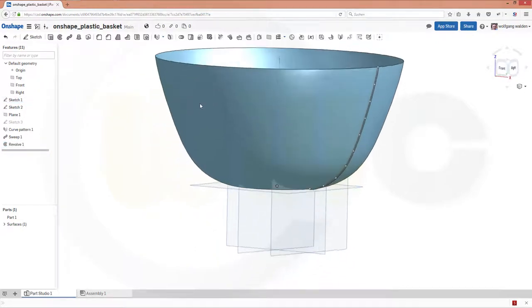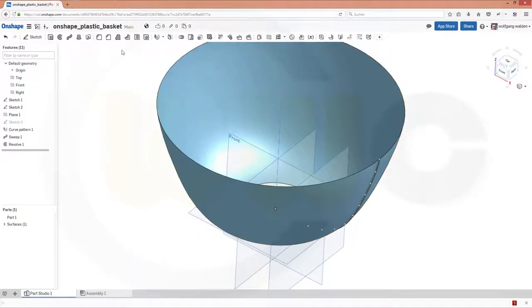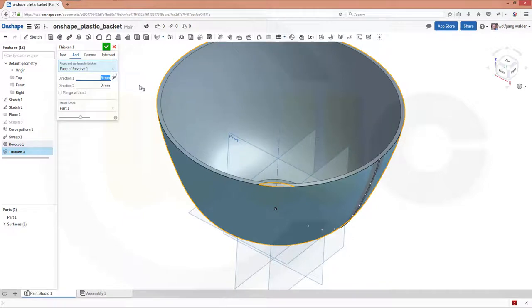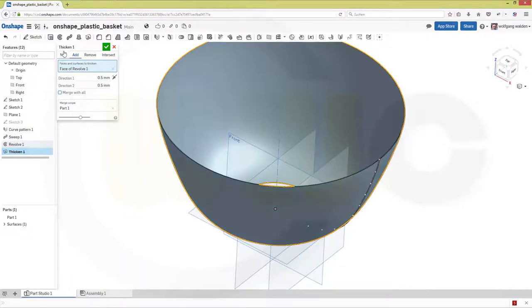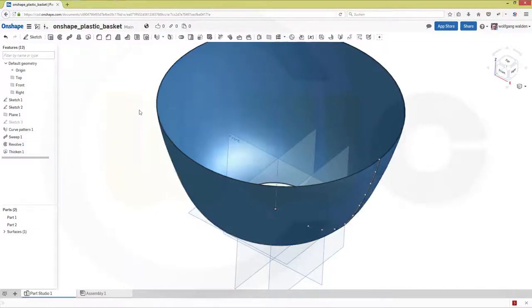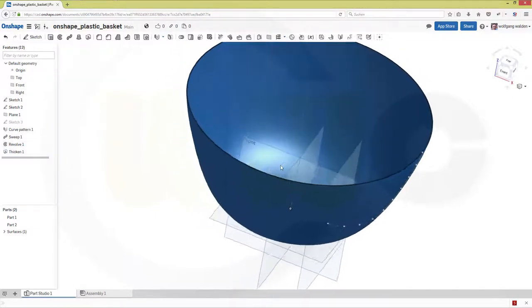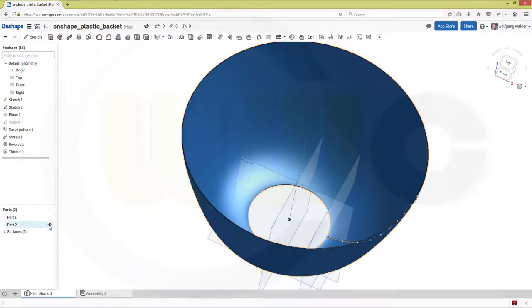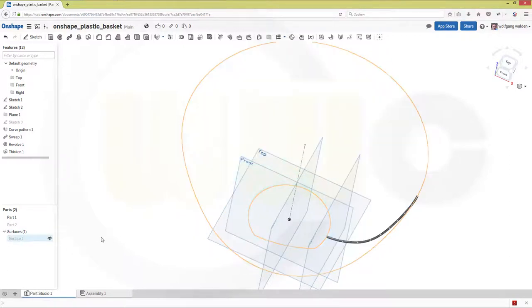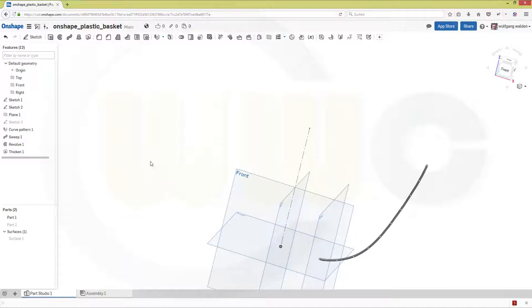Now I've got a surface. I will thicken this surface. So, let's go for thicken. There you go. This surface, and I want to have 0.5 to one direction, and 0.5 to the other direction. And it should be, of course, a new body. And okay. Maybe let's hide part 2. And let's hide the surface. And maybe hide part, this part as well.